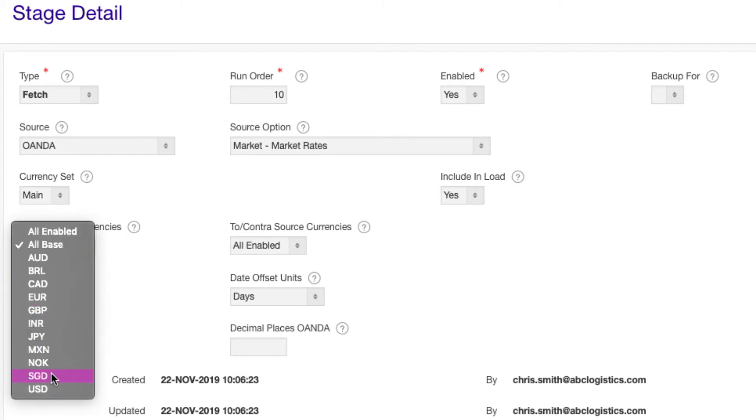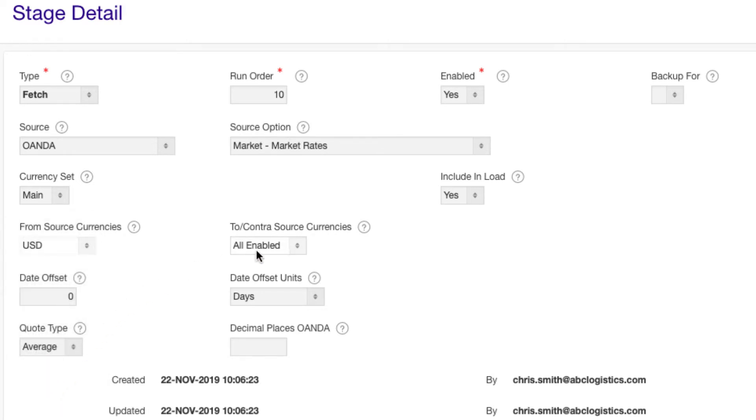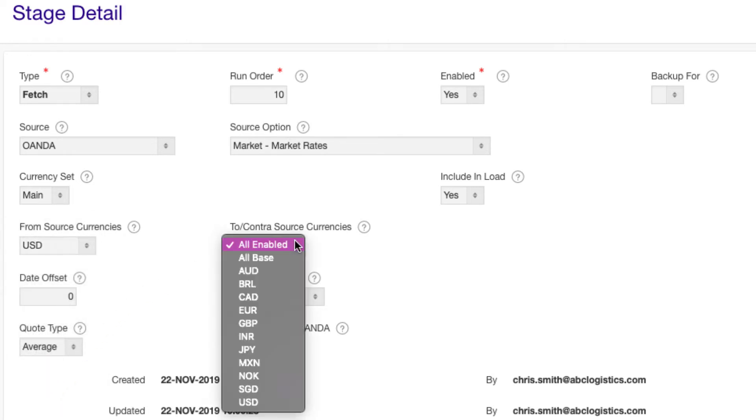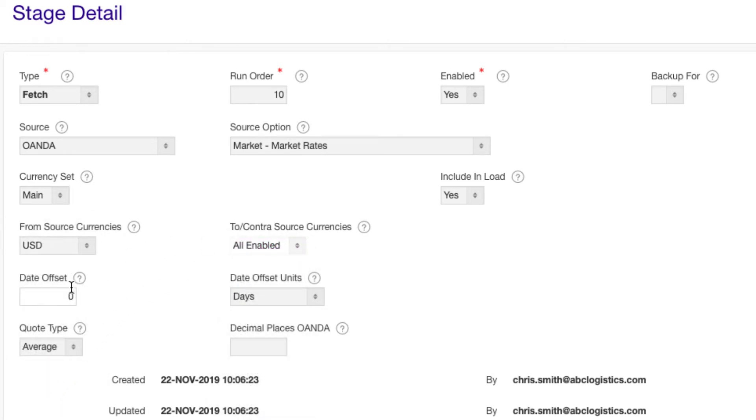We'll use US dollar rates to all others, but you can choose any combination. The date offset allows you to fetch rates for a different date to the date of the run. We'll use minus one to get closing rates for the previous day.